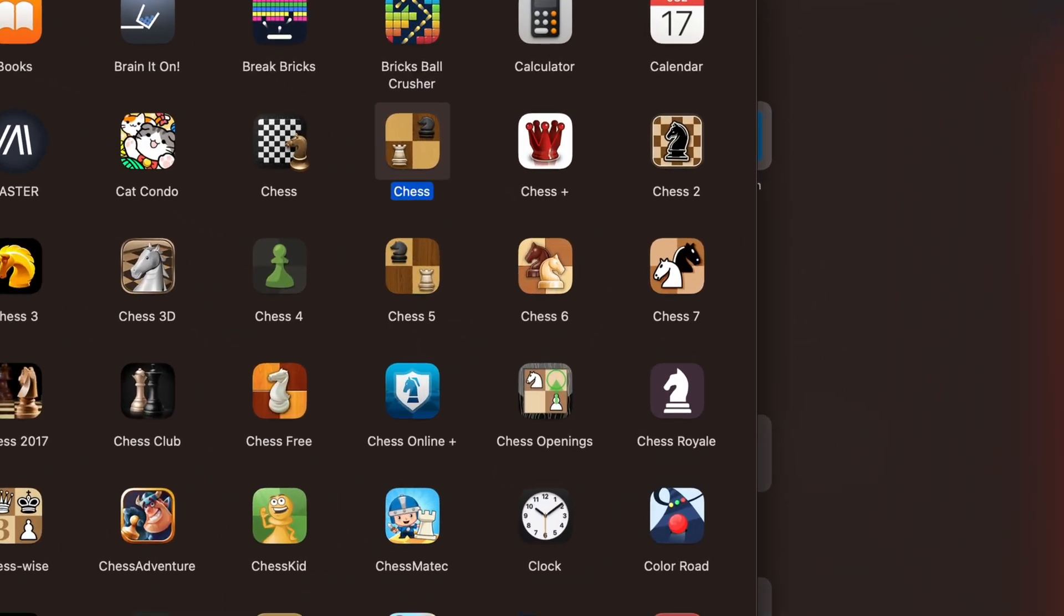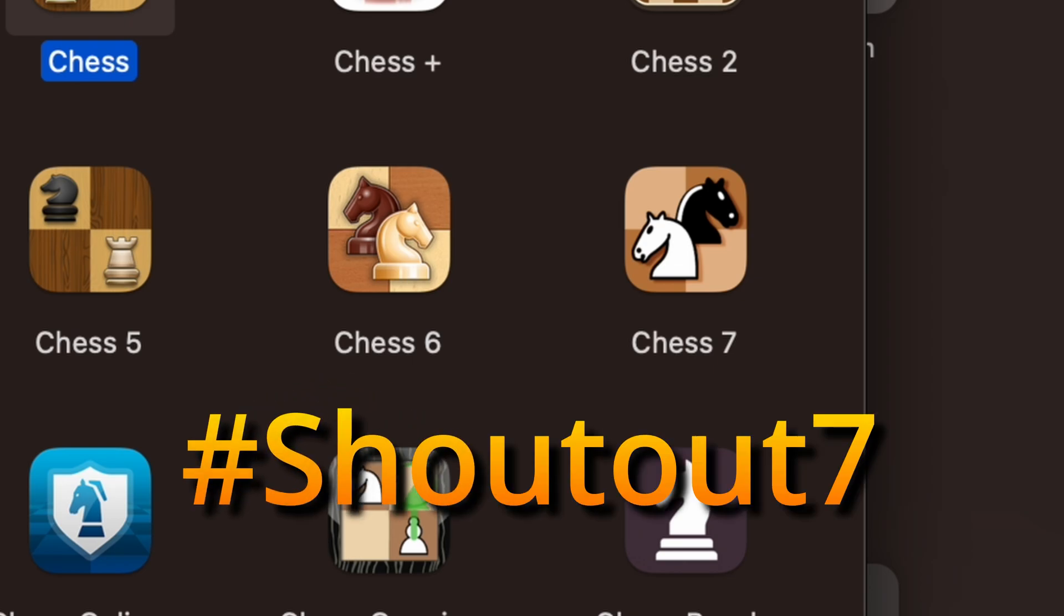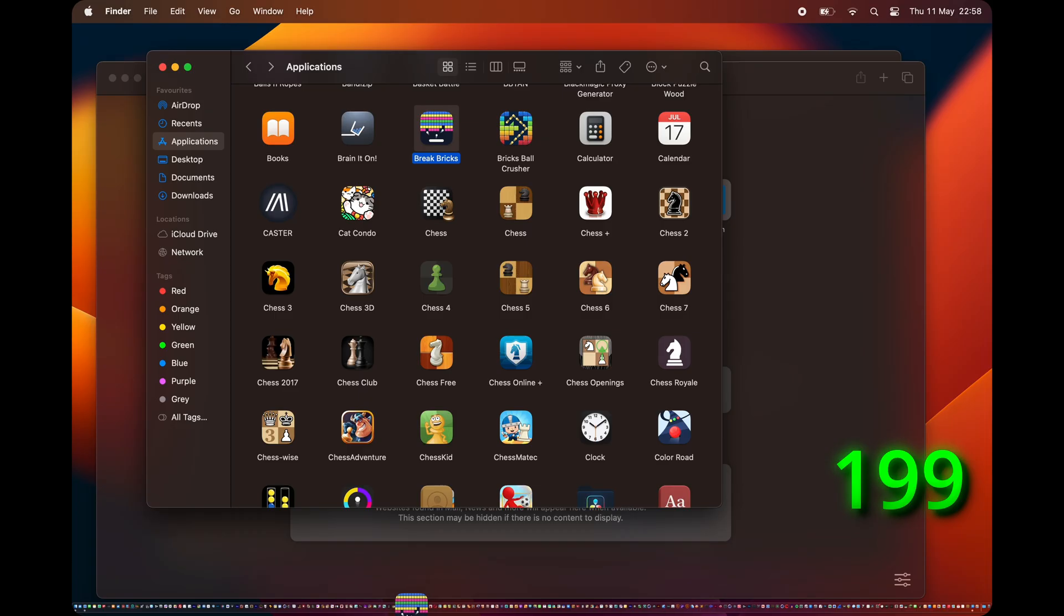By the way, I'm a fan of Chess 7. 6 was a little bit lame for me. Hashtag shoutout team 7.